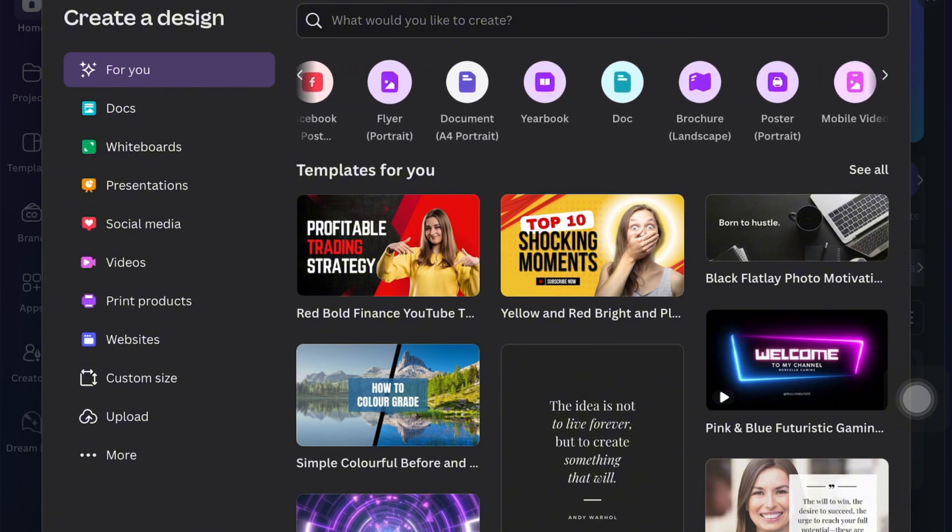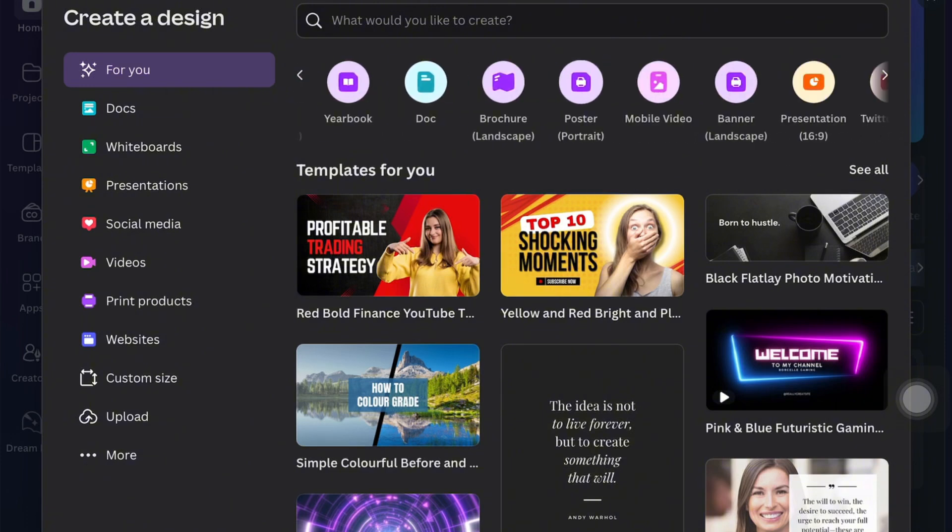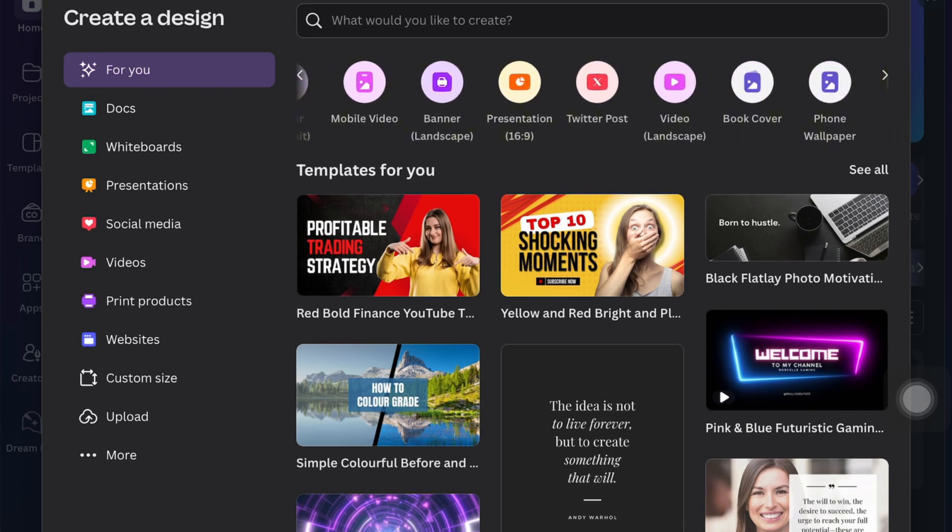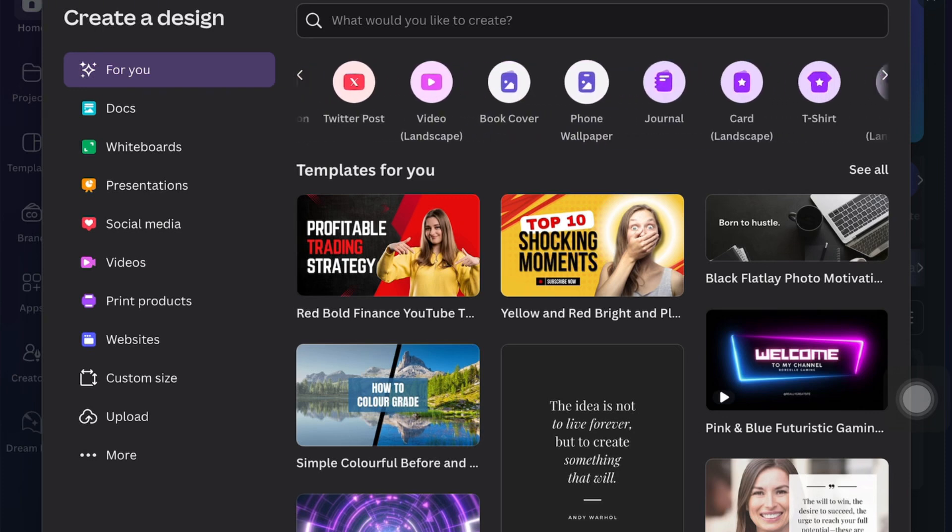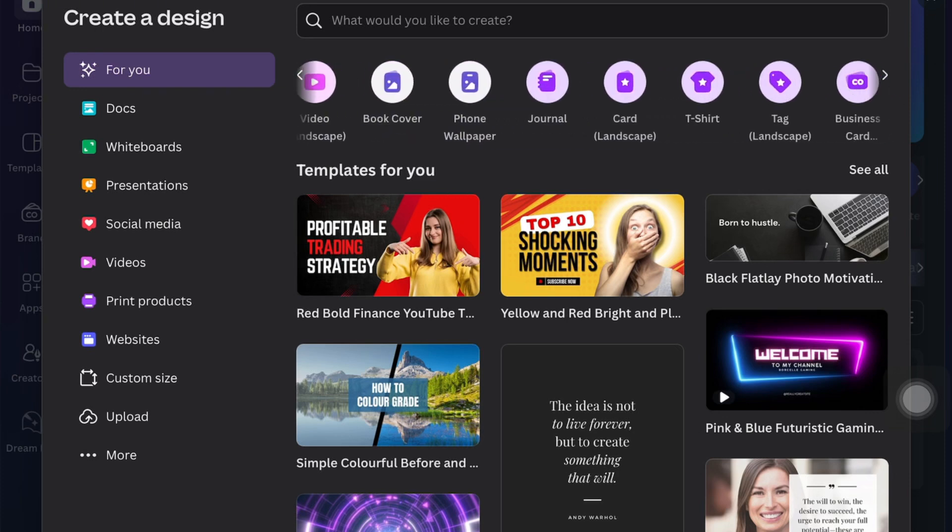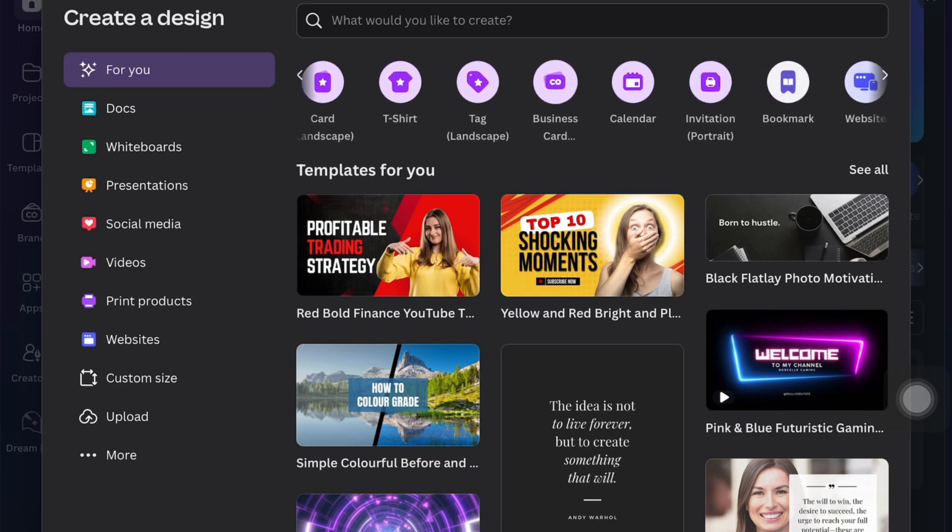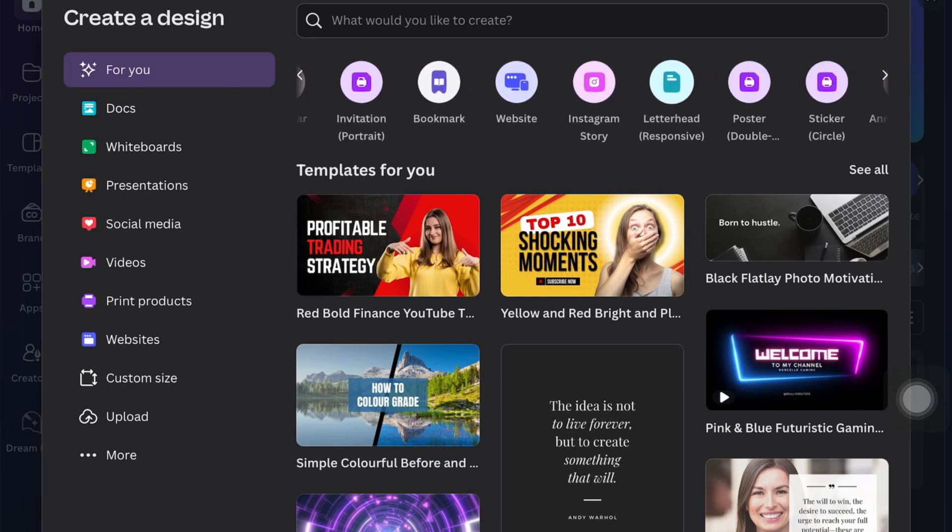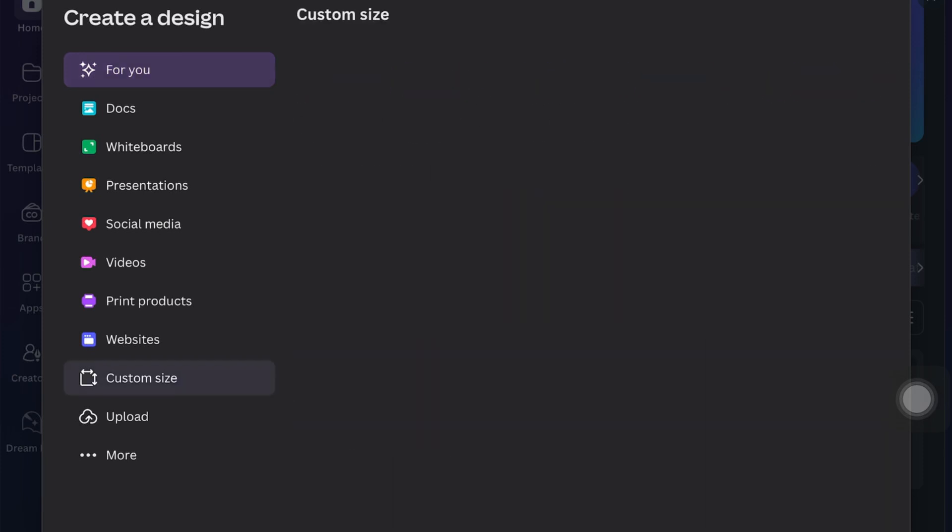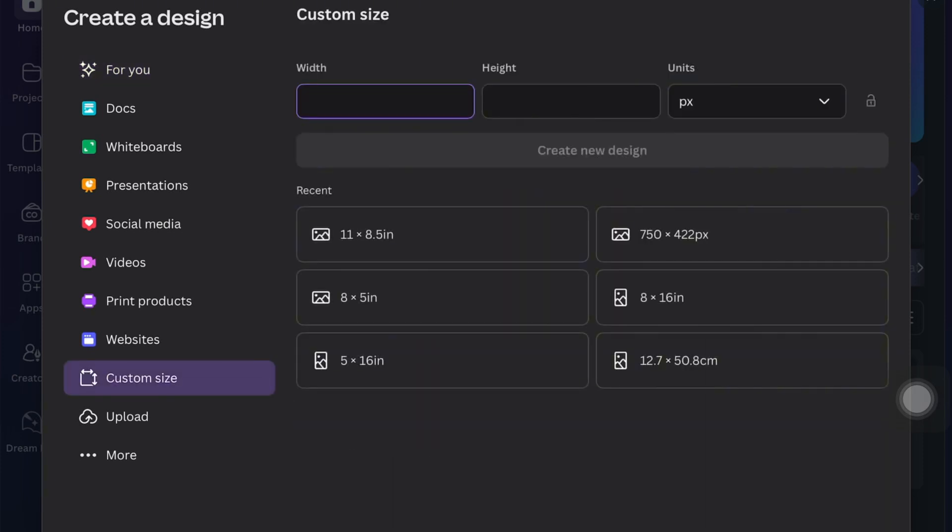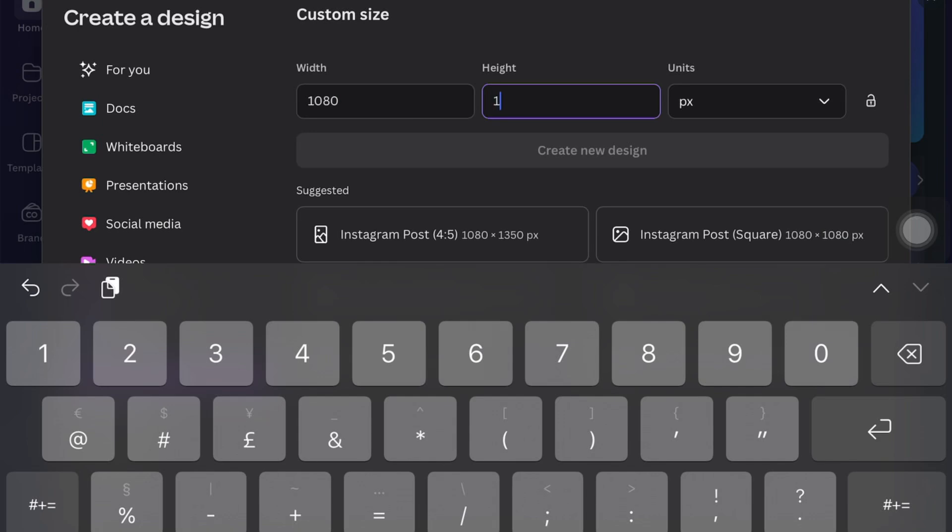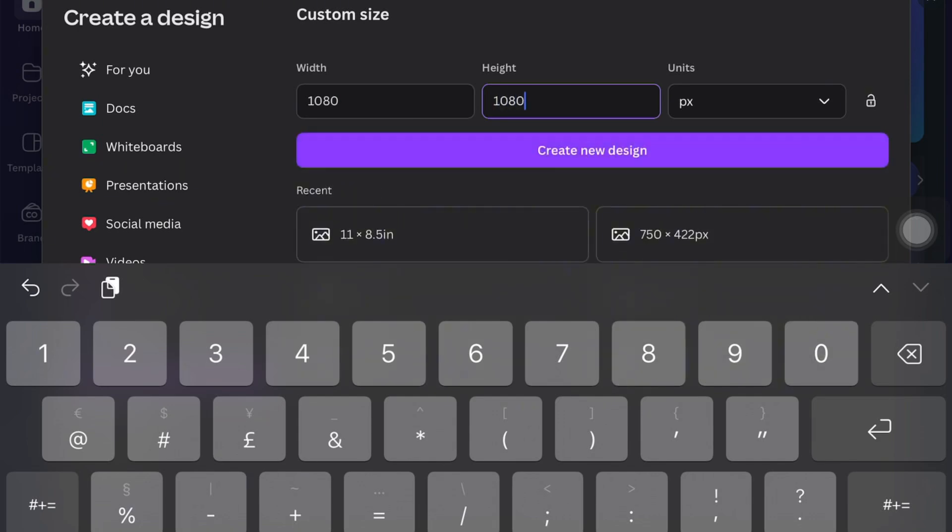At the top there's different sizes that you can use to your desire and liking depending on what you're creating. I was just scrolling through so you can see all the different types of templates that you can create. Canva is that platform that allows you to create anything and everything, but on this occasion I wanted to use a custom size, so I used a 1080 by 1080 pixel sized template.